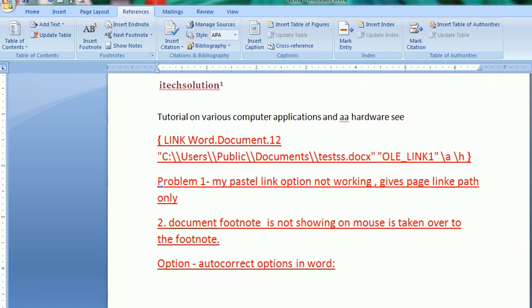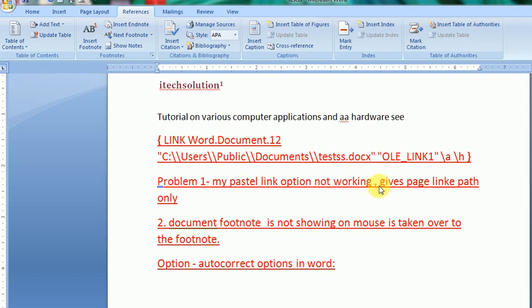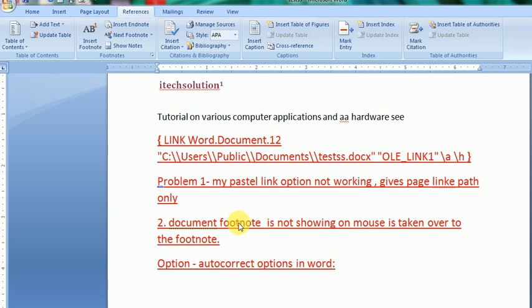You see, point one. Problem one is that paste link option not working. In place of paste link, it gives the link as a path. Second problem is document footnote is not showing. The tooltip message is not showing on this number one. Third, I will create auto correct options.